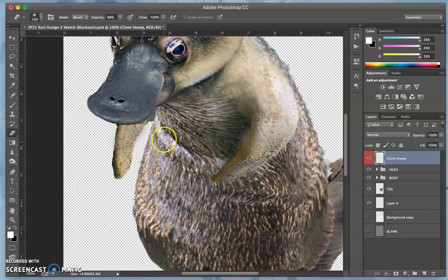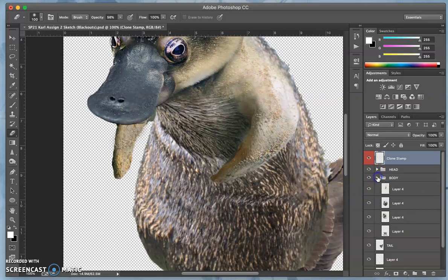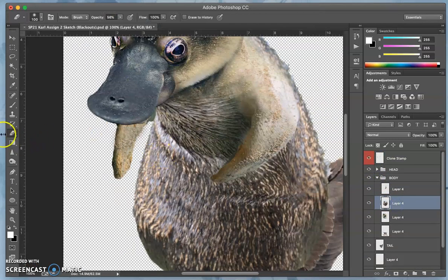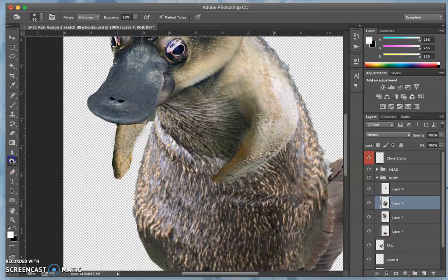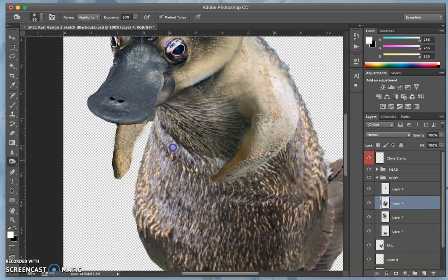Okay, now you see this big ridge on the belly. Now I can burn that on the body layer just to take the highlights down. So let's try that, will burn just the highlights right there. That helps.